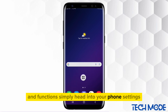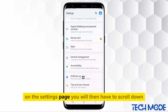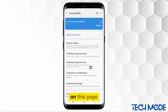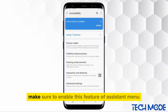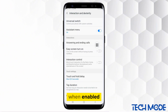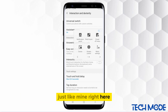Simply head into your phone settings. On the settings page, you will then have to scroll down onto the accessibility option. On this page, tap on the option of interaction and dexterity. Make sure to enable the feature of assistant menu. When enabled, your assistive button will always appear on your screen just like mine right here.